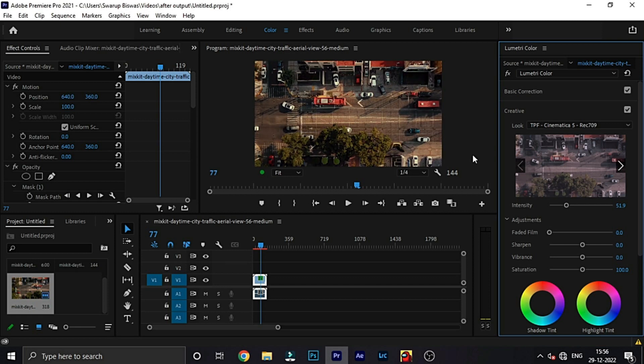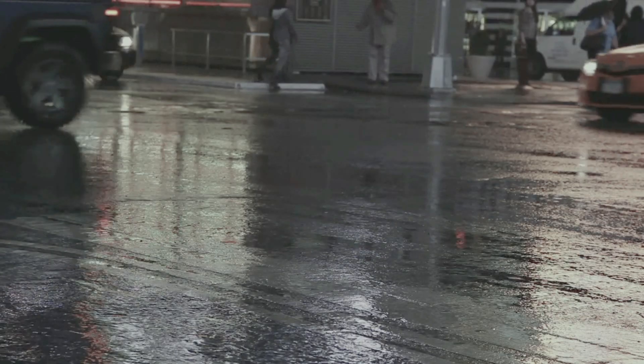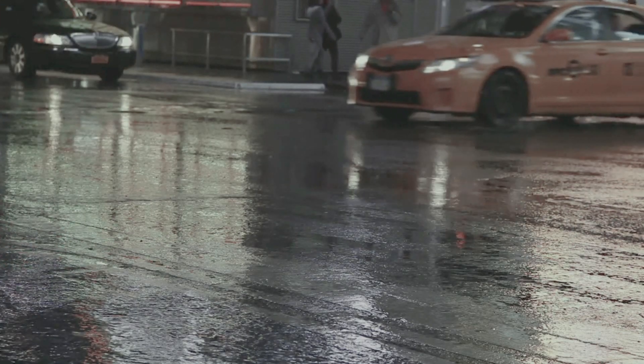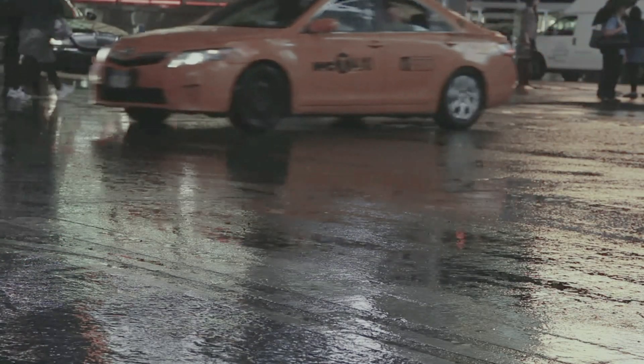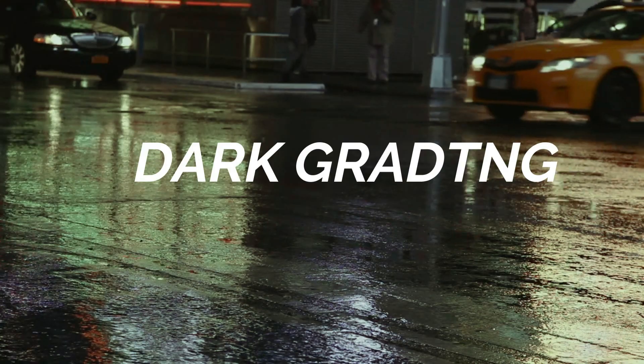And, intensity. Main is intensity. And, saturation decrease. I am not using this. I am using this.